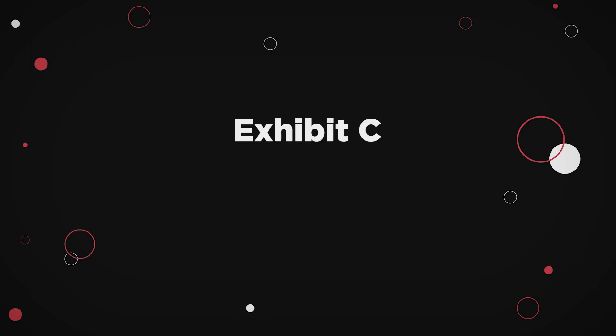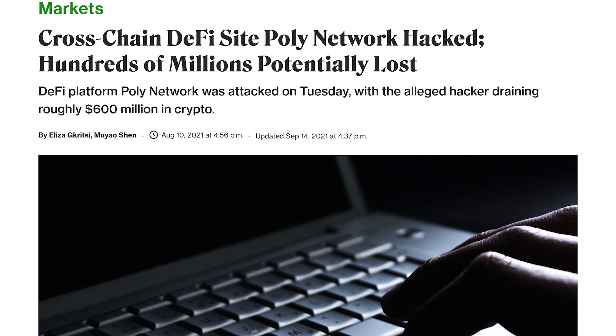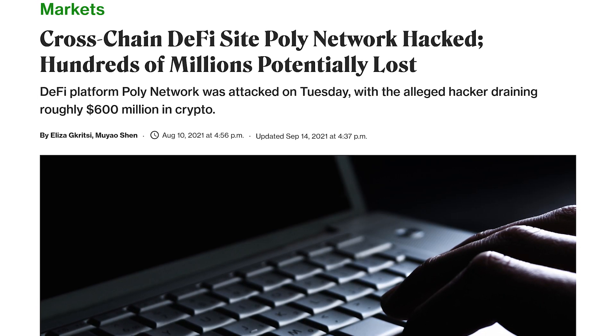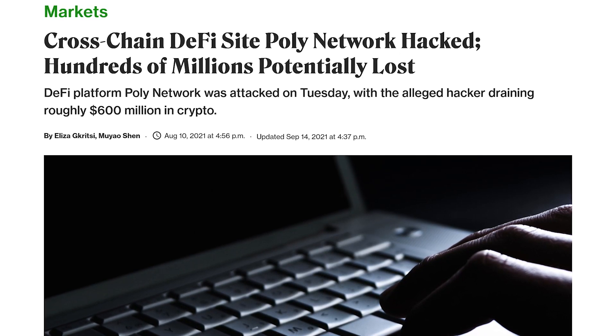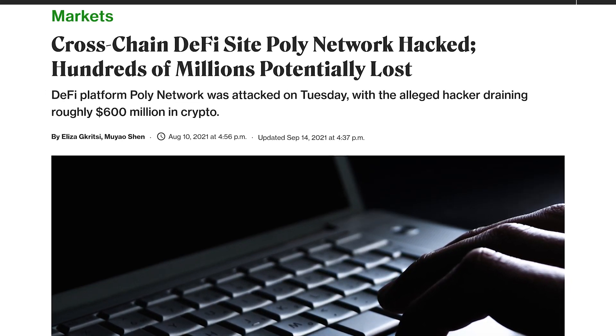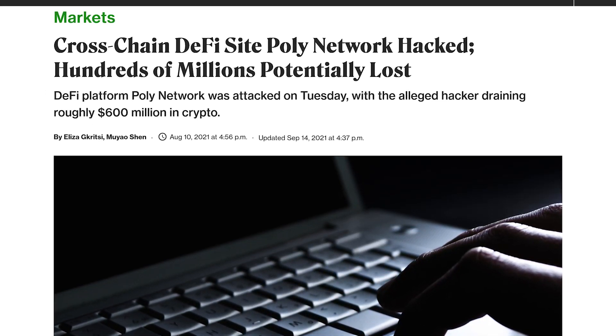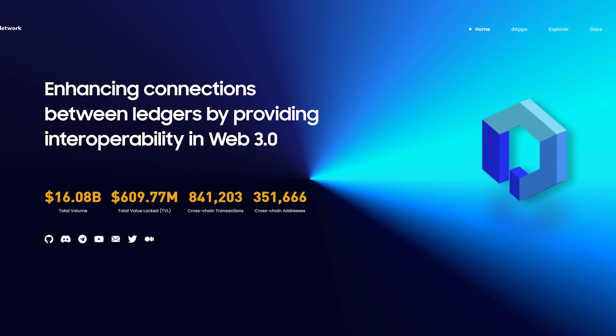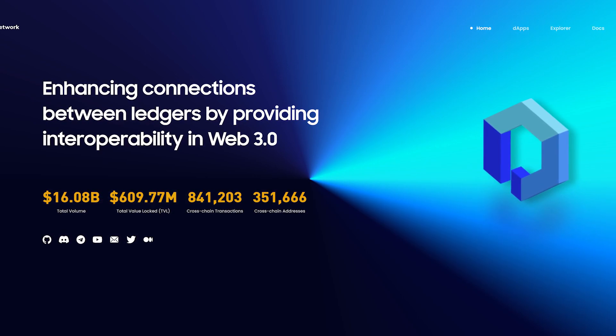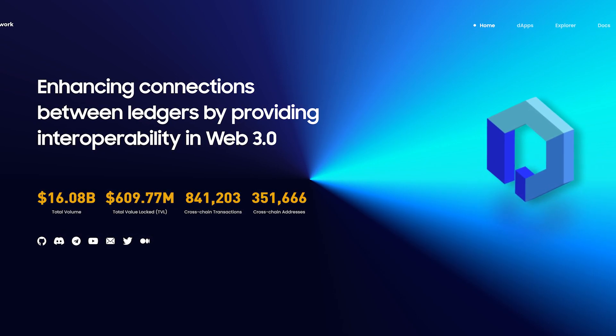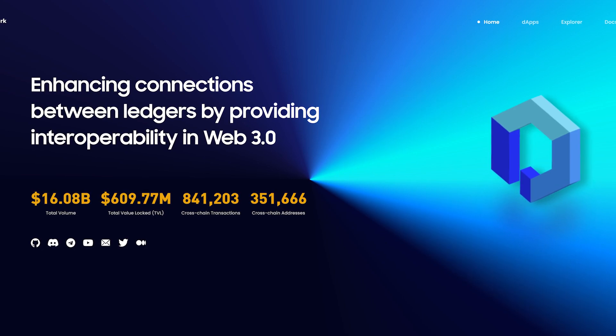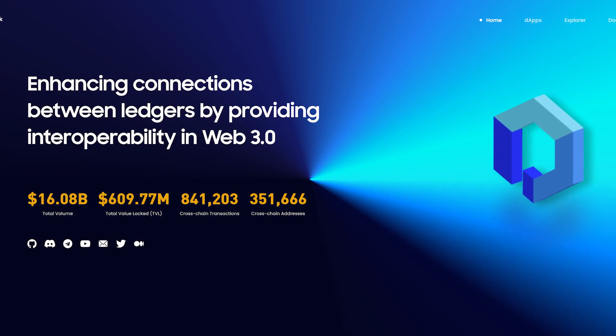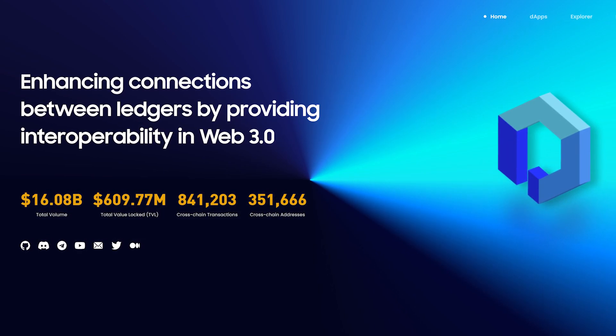Exhibit C: Poly Network. This was a big one last year, amassing $611 million at that time on three different chains: Ethereum, Binance Smart Chain, and Polygon. Poly Network is a cross-chain protocol that aims to provide infrastructure for Web 3.0 development by integrating over 15 blockchains and enabling cross-chain asset transfers.